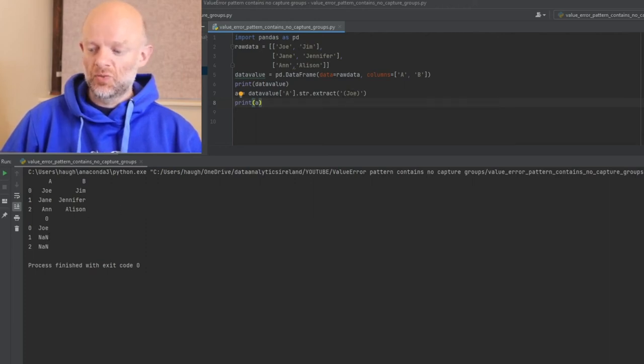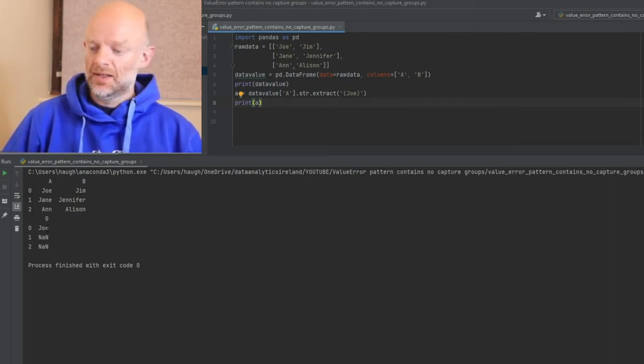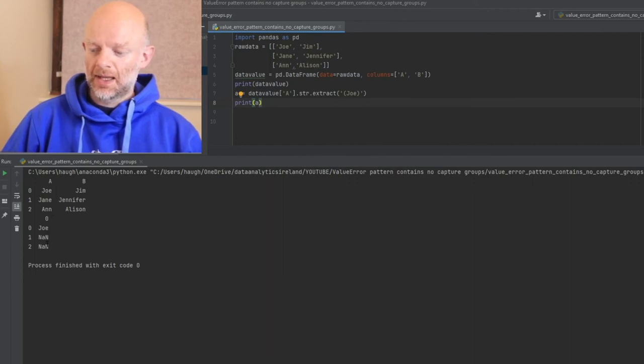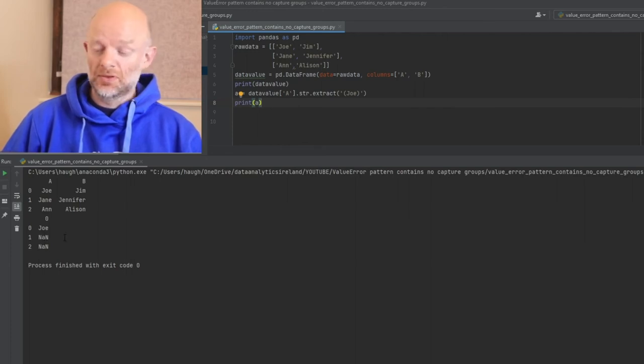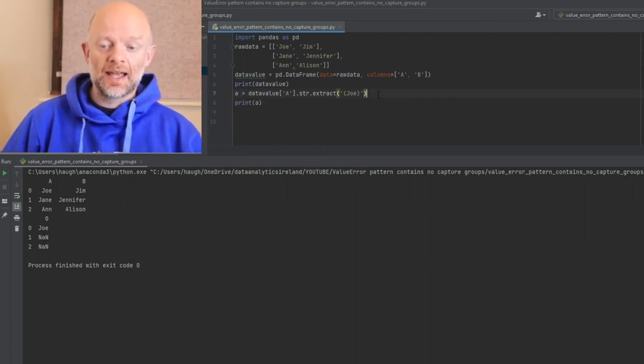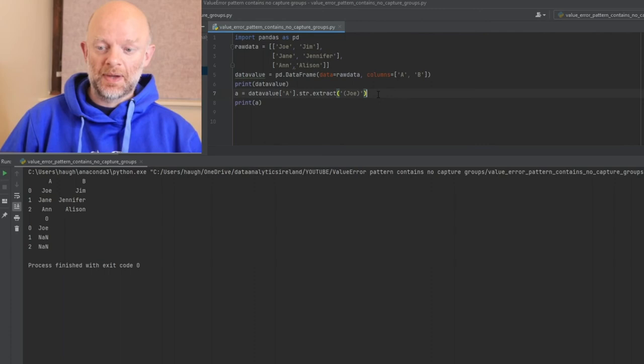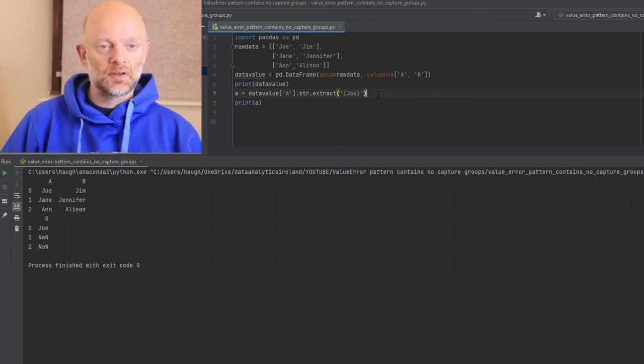Now we know Joe is in that column A, and there's no other value in that column A because we know there's Jane and Ann and they don't equal Joe. So what it does is it returns NaN, which is no number, nothing. And that is how you fix pattern contains no capture group ValueError.